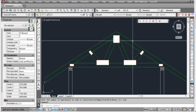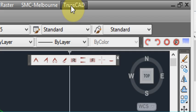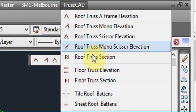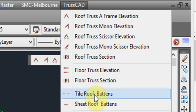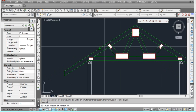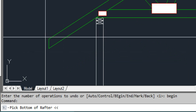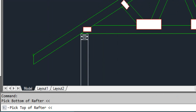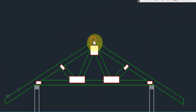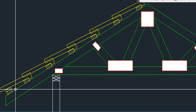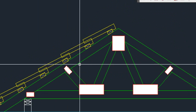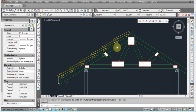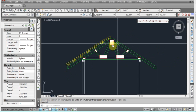Another thing we can do, now we've got a truss here, is we can put on some roof tiles. So we'll go down to our menu again, go to tile roof battens and click on that. Now it'll ask us to pick the bottom of the rafter and it'll ask us to pick the top of the rafter. And there you go, it's put in our timber battens with the roof tiles.